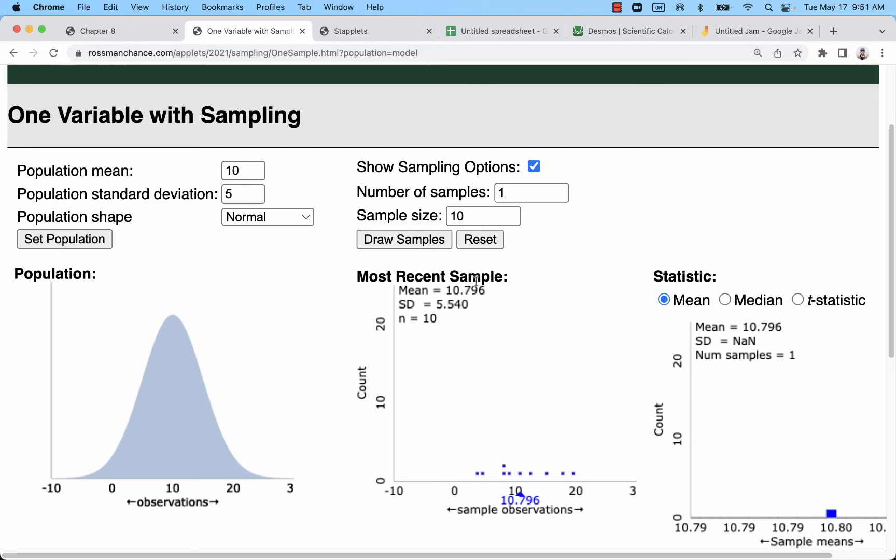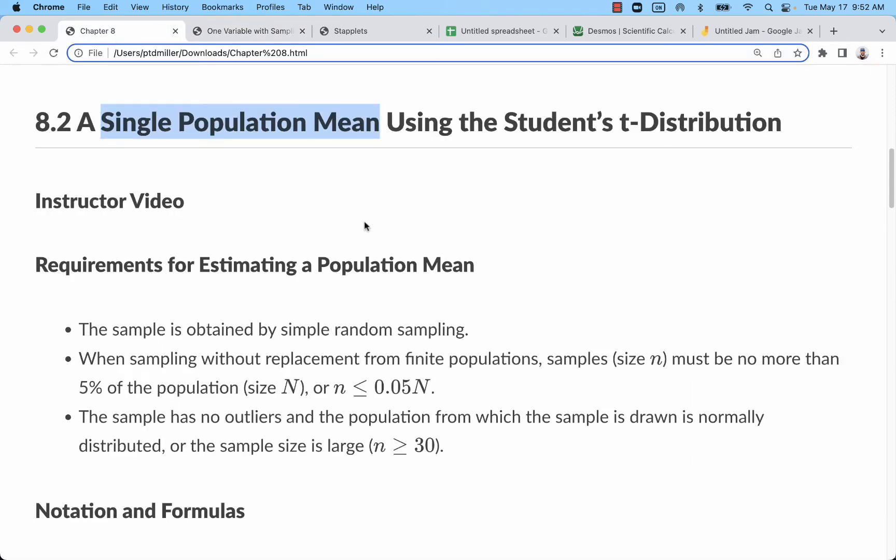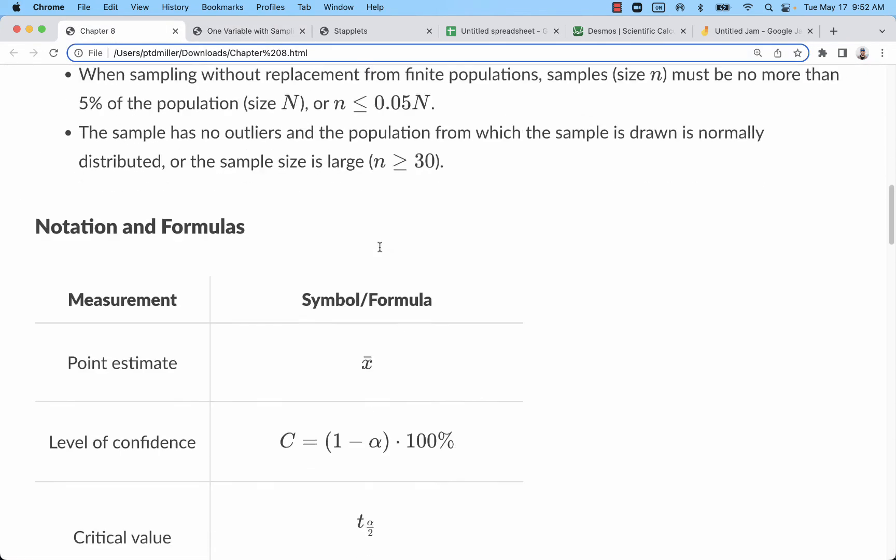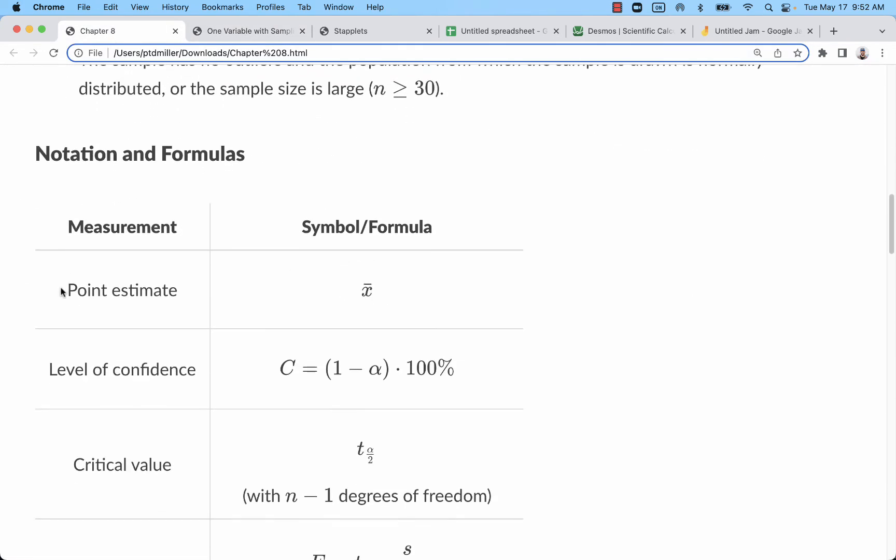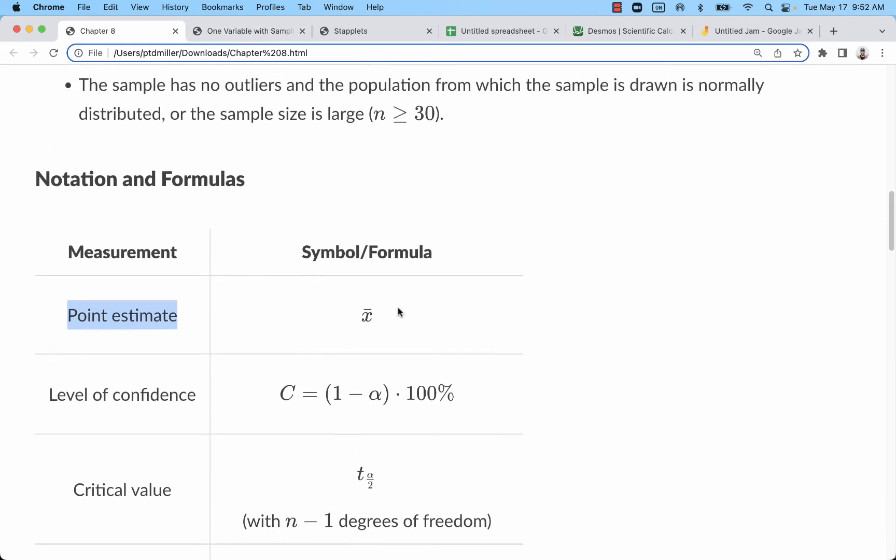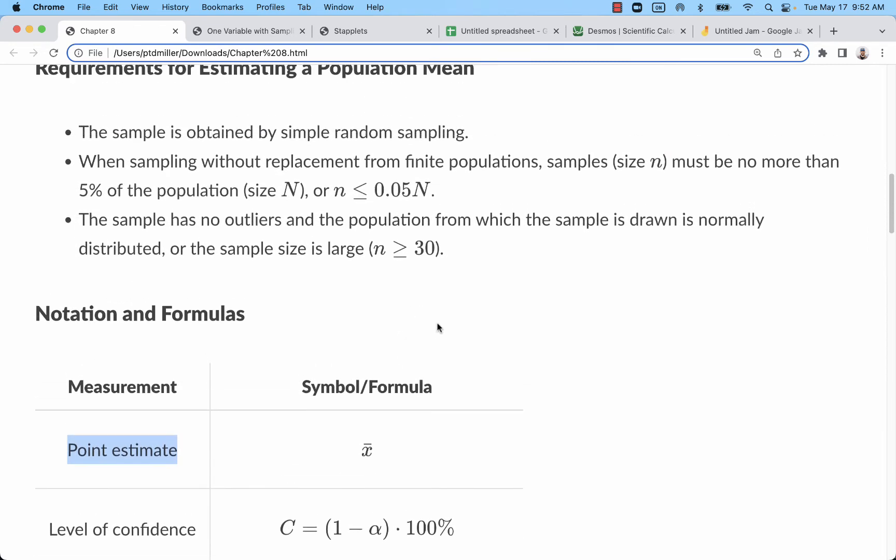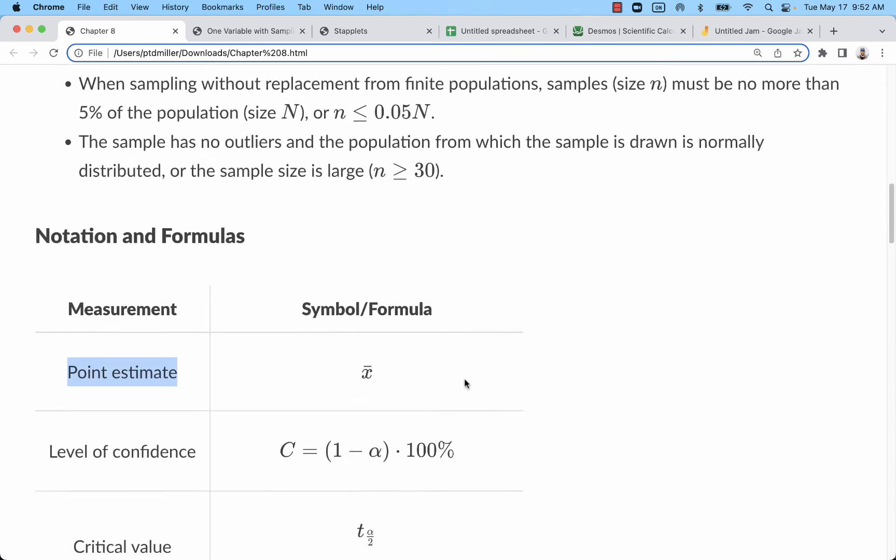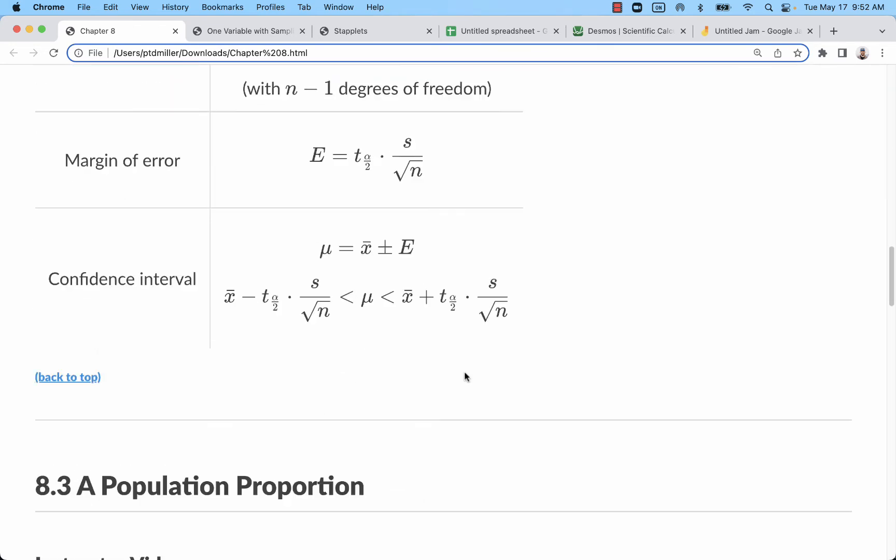So you're saying, I think that the population mean is close to 10.796, but I imagine that there's probably some error in that estimation. So that first concept is a point estimate: having a single measurement that you believe is close to your population parameter. In this case, the population parameter is mu, population mean.